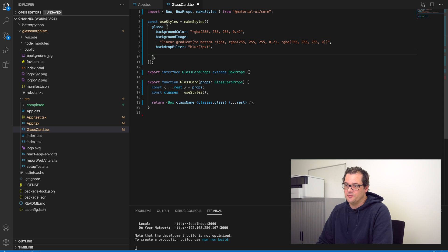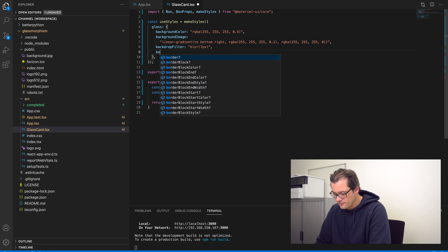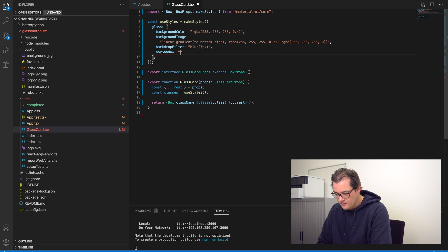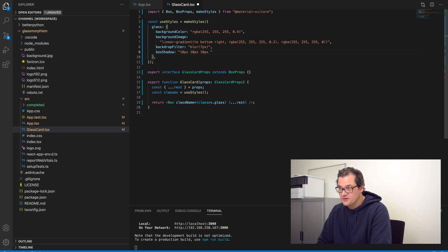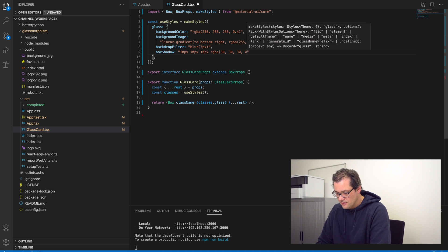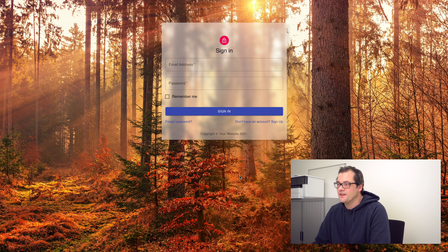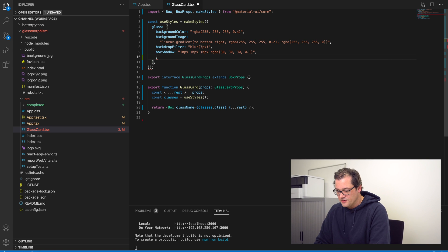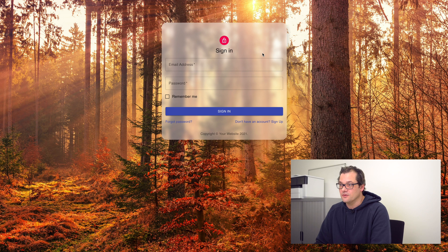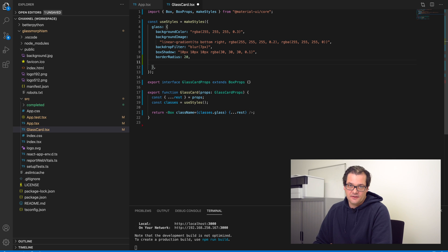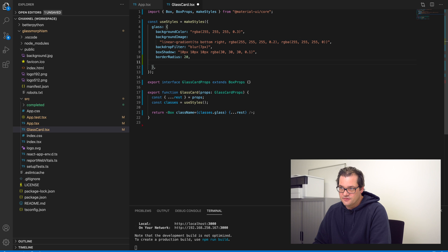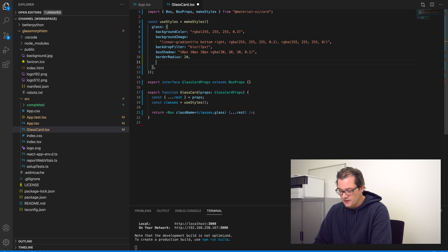Next let's separate the card a bit from the background by adding a box shadow. I'm going to add a pretty big shadow with a dark gray color. If we add that, it's pretty subtle but it still helps. Next we want to add a border radius, and finally you might want to add a colored border so it looks like a glass panel — you can achieve that by adding a left and a top border.